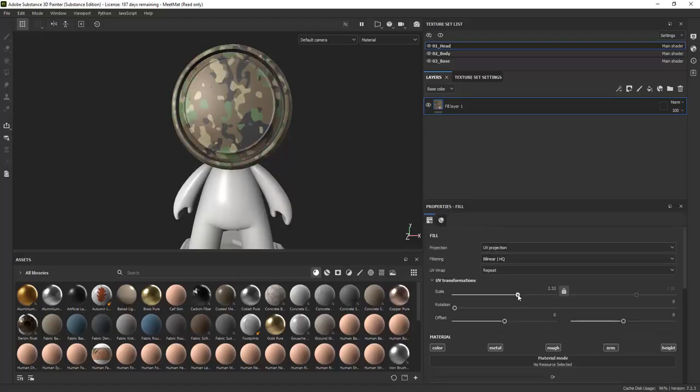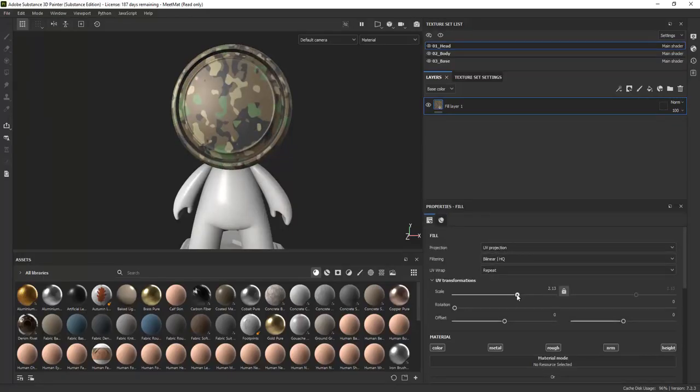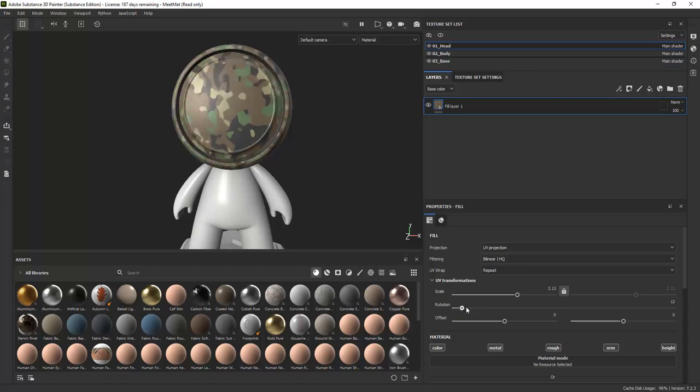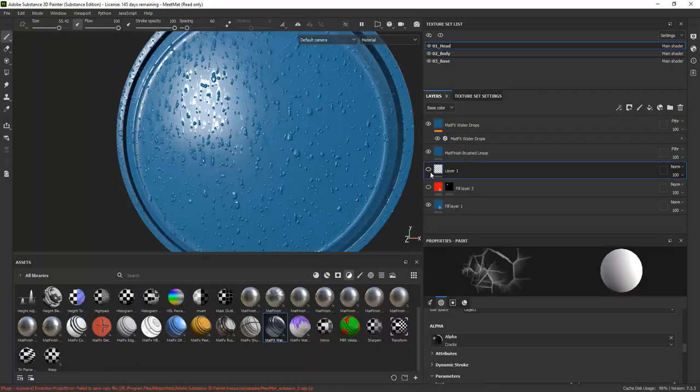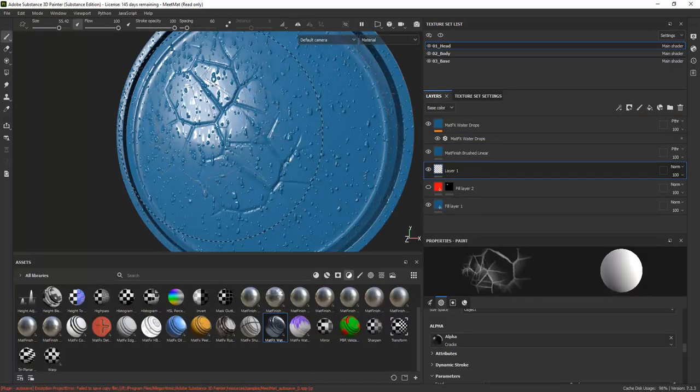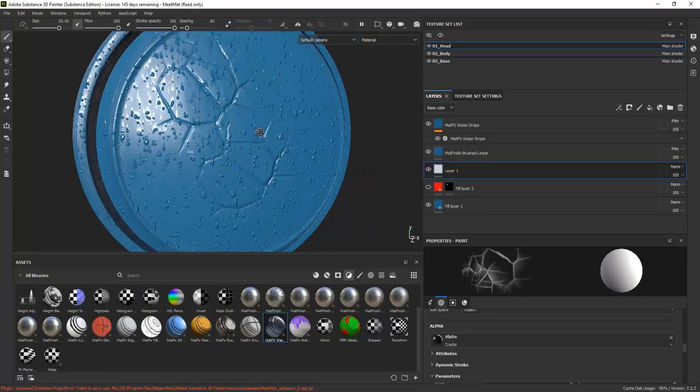In this four-part video series, we're going to take a look at Adobe Substance 3D Painter, which is a software for texturing 3D models.